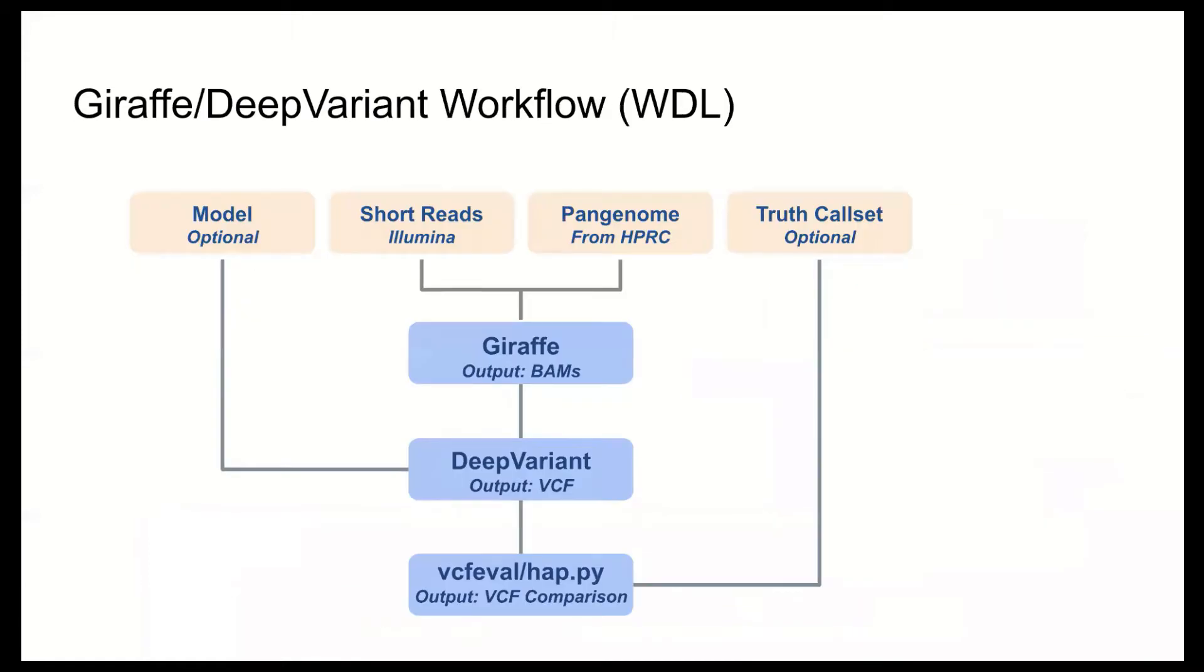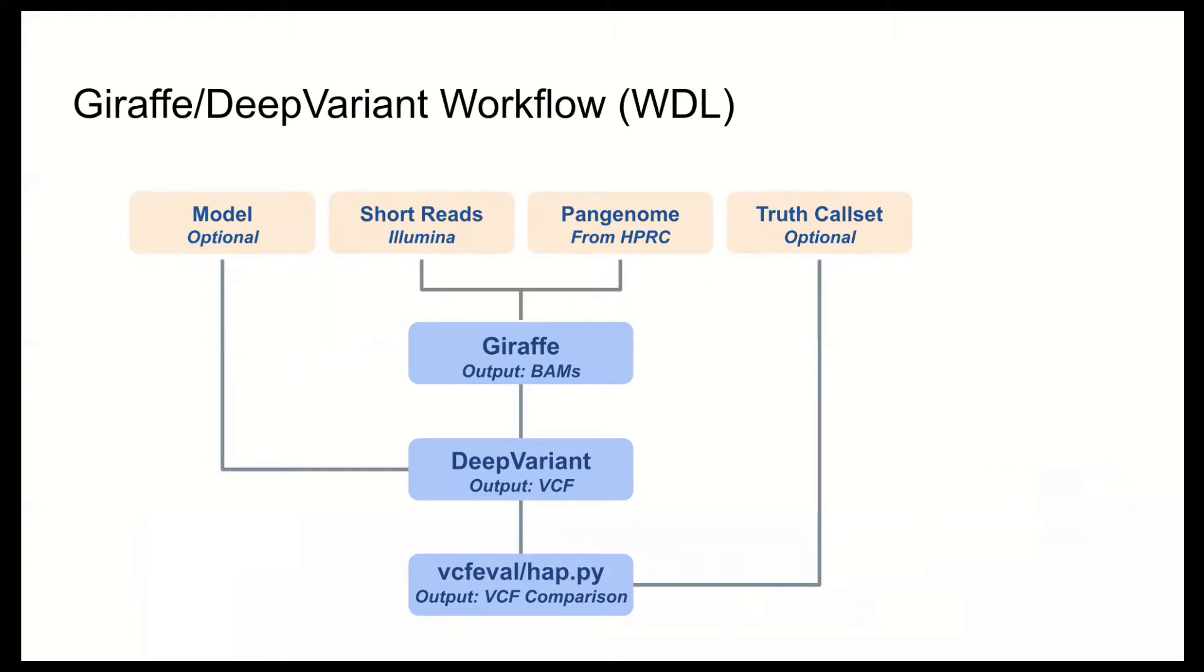A simple flow diagram of the Giraffe Deep Variant workflow is shown above. In yellow are the workflow inputs, including Illumina reads and the HPRC zero one pan genome. These reads are mapped with Giraffe, and the output BAMs are called with Deep Variant. Optionally, users can also input a trained model. In this case, the model was trained on samples aligned to the HPRC's pan genome with Giraffe, and you can include a truth call set. Today we're going to use the Genome in a Bottle truth call set for HG003 in the high confidence regions. And the outputs of the Deep Variant calls are compared against the truth call set at the end.